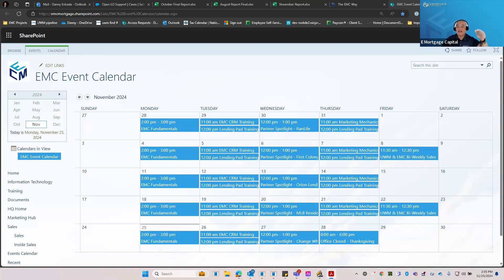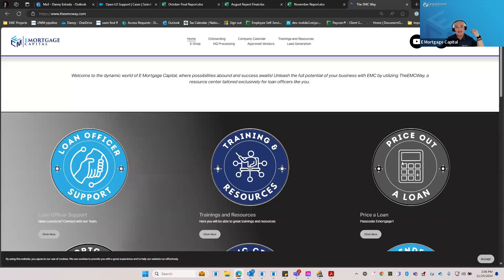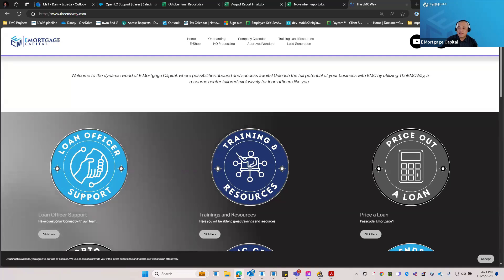So first thing is get familiarized with the EMC way. Second thing, connect with our LO support team so we can help you every step of the way. Third, get familiarized with our company calendar so that you do not miss any sessions. There'll usually be an invite that goes out when the meeting starts, or you can click on each event and see the direct Zoom link.